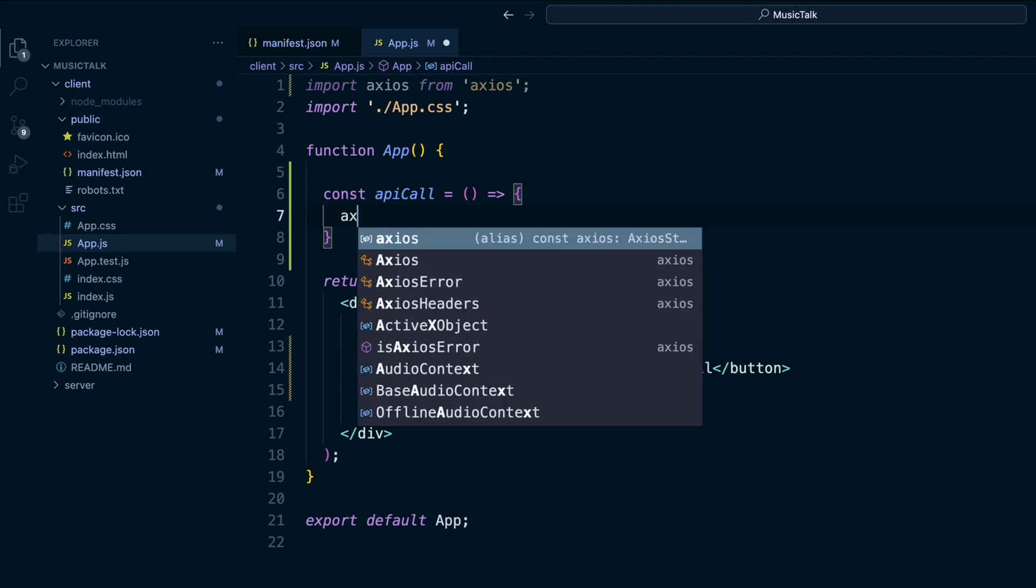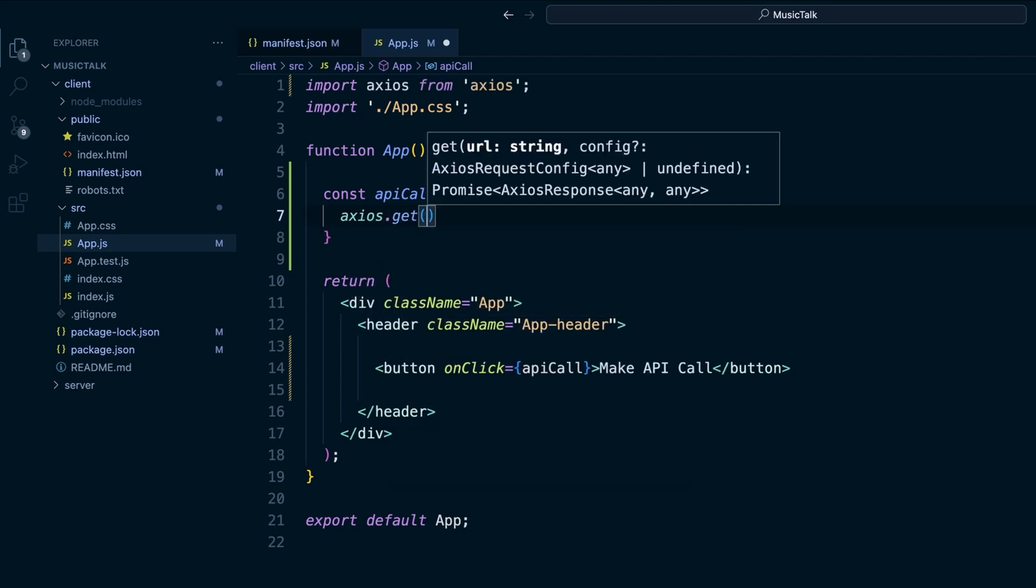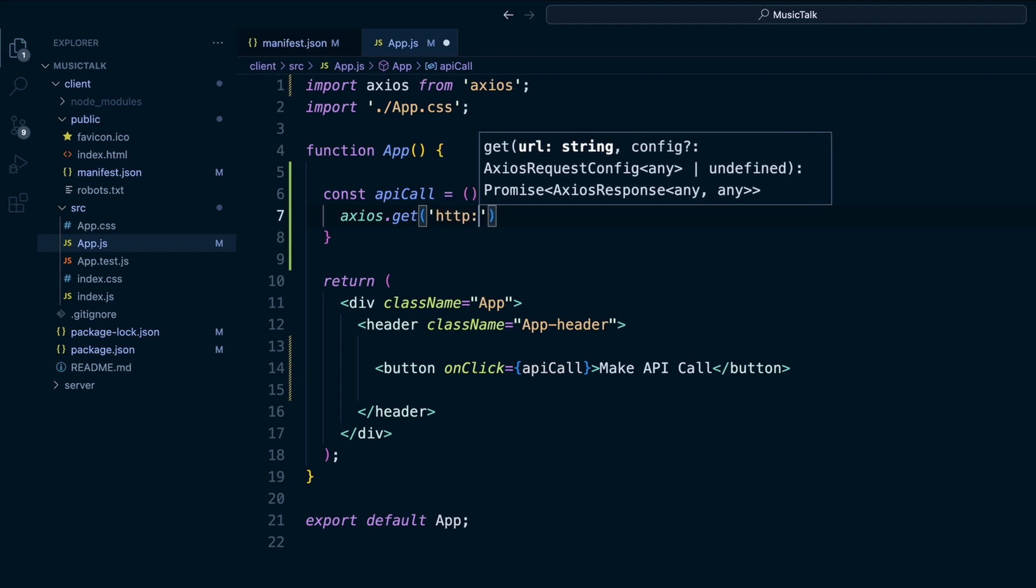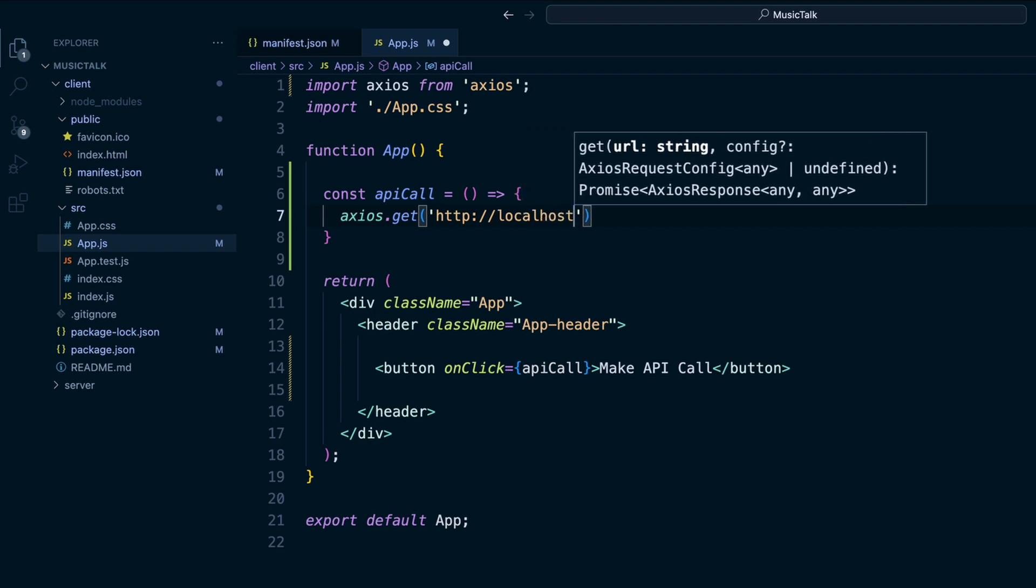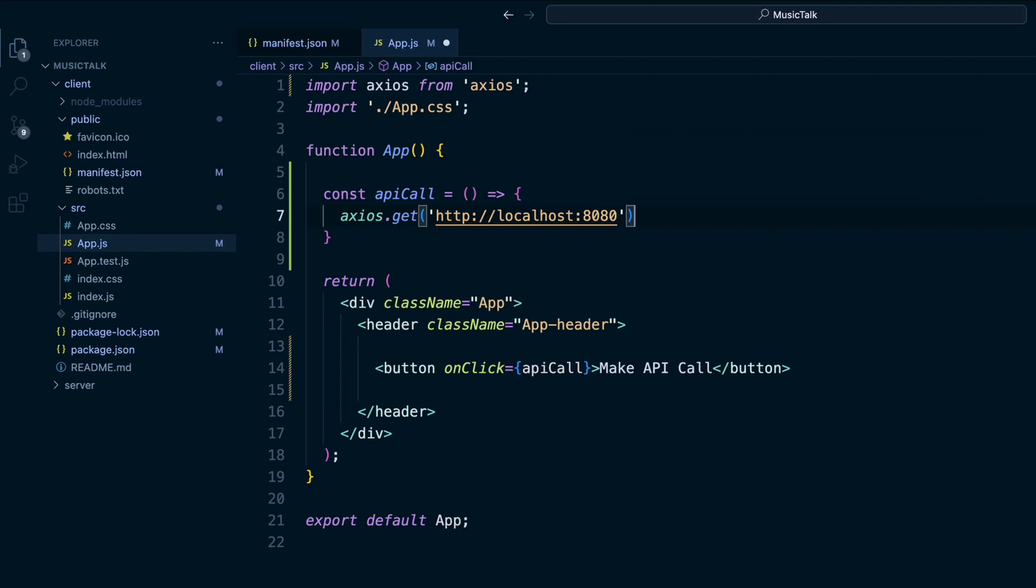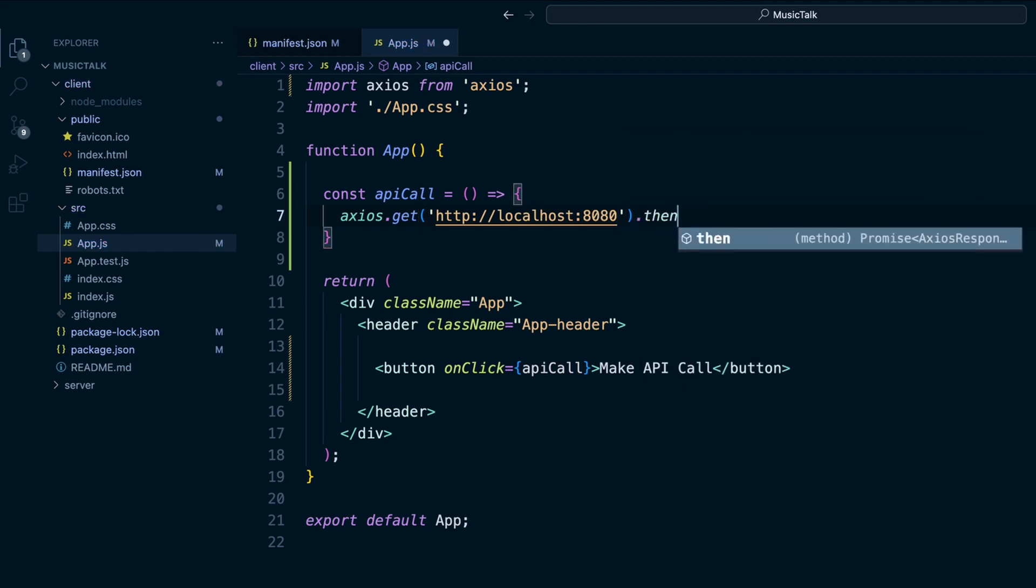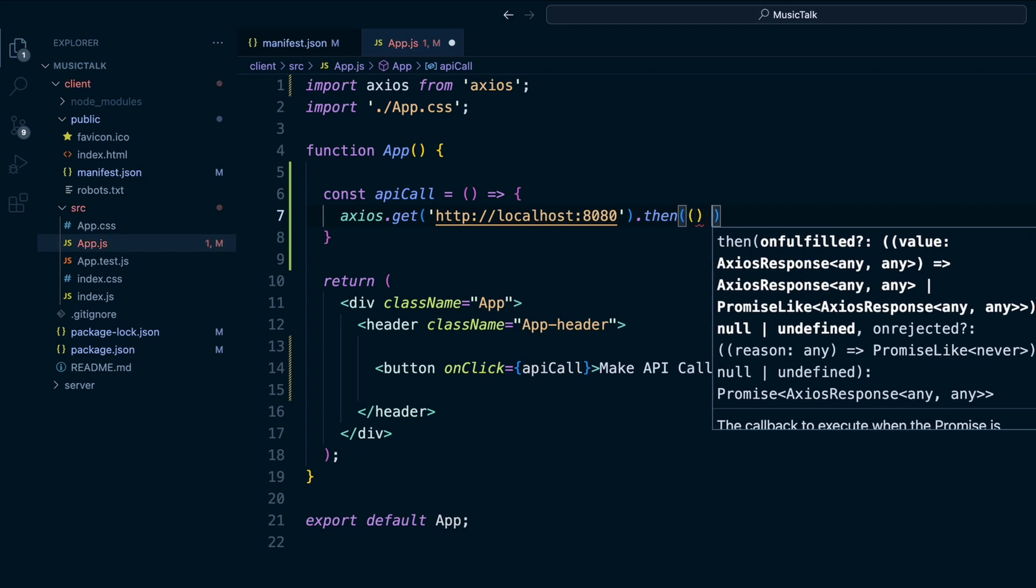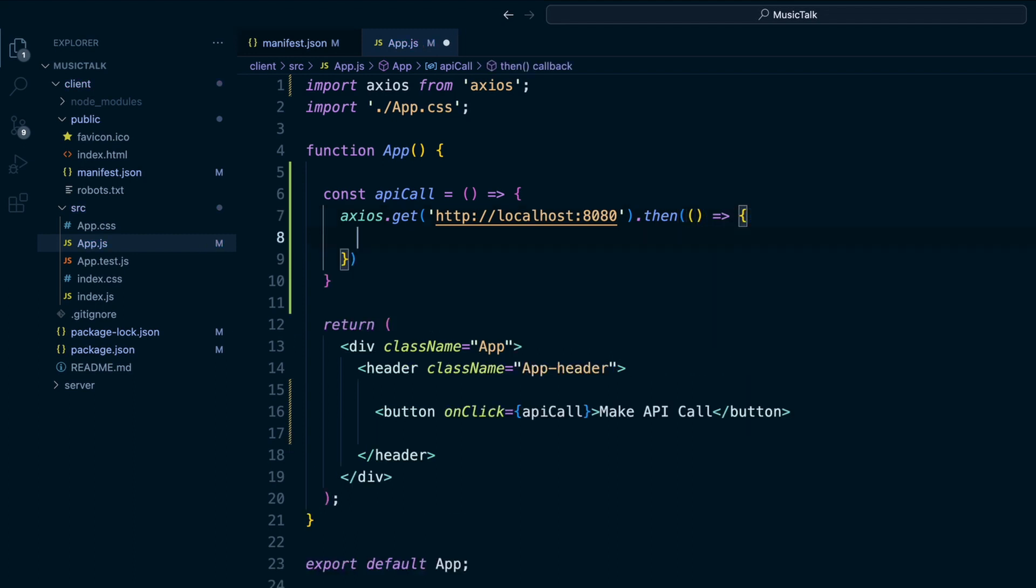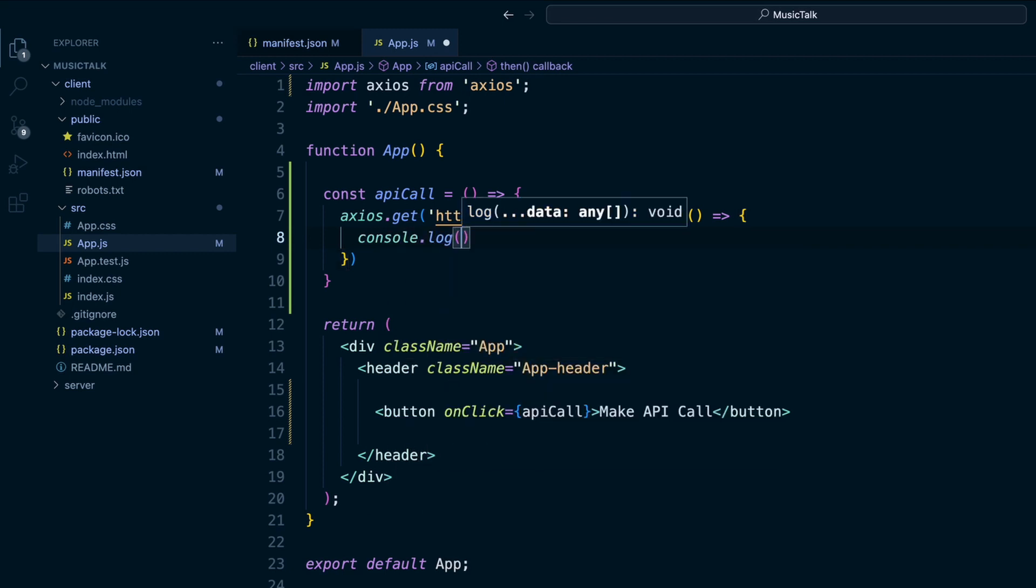We'll do an Axios.get, it'll be a get request. And then we'll do that to http://localhost and that 8080, that's where our server is. It'll be a .then with a callback function. And for now we'll just console.log and make sure that it's working.